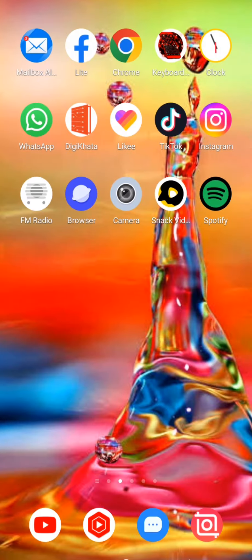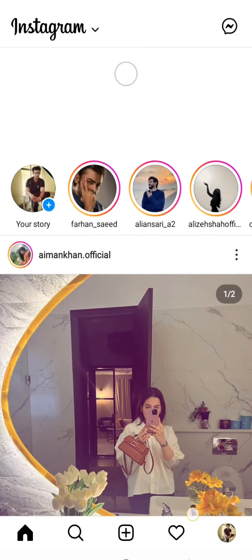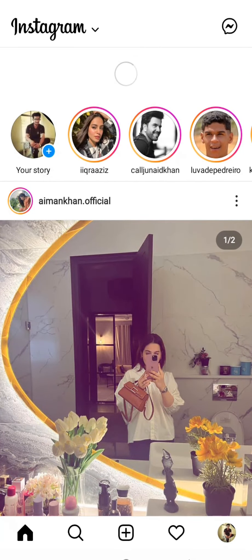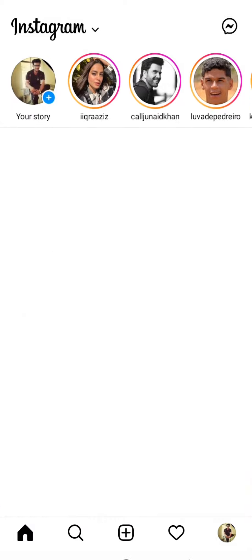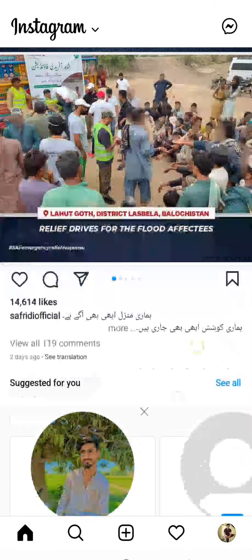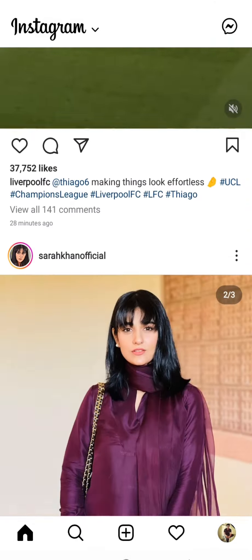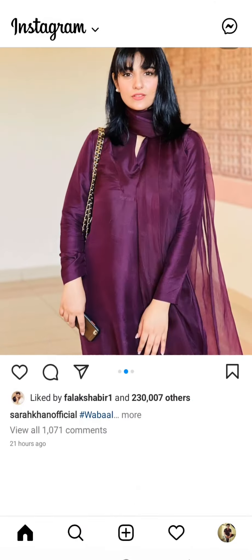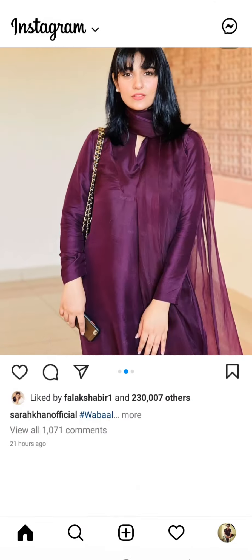Then simply open your Instagram again, refresh it, and all the posts and photos will show on your Instagram feed, as you can see here.